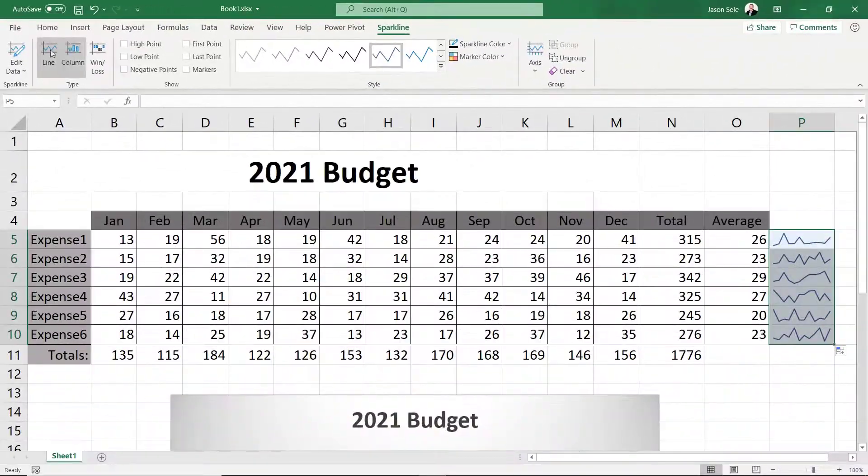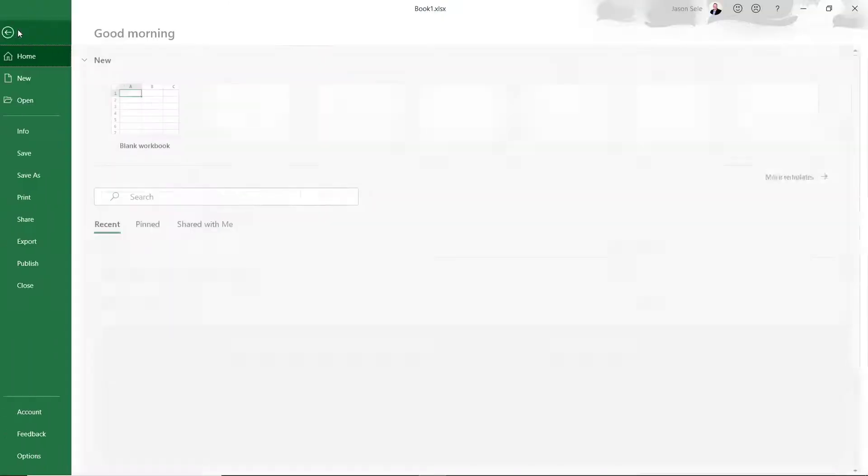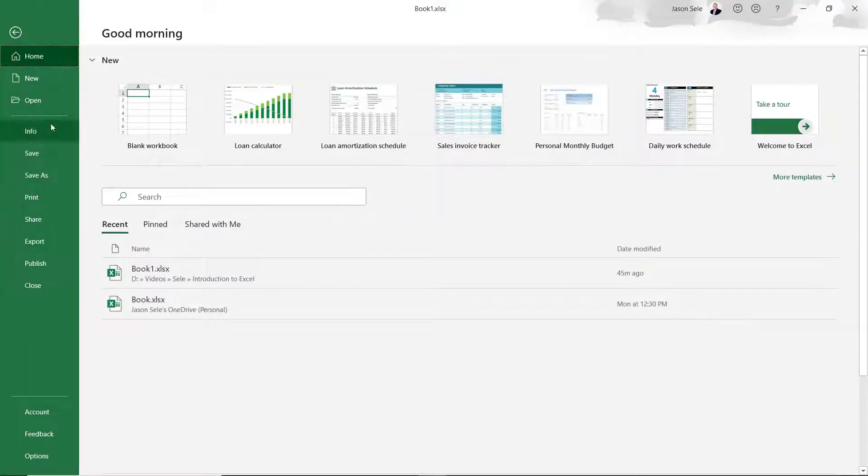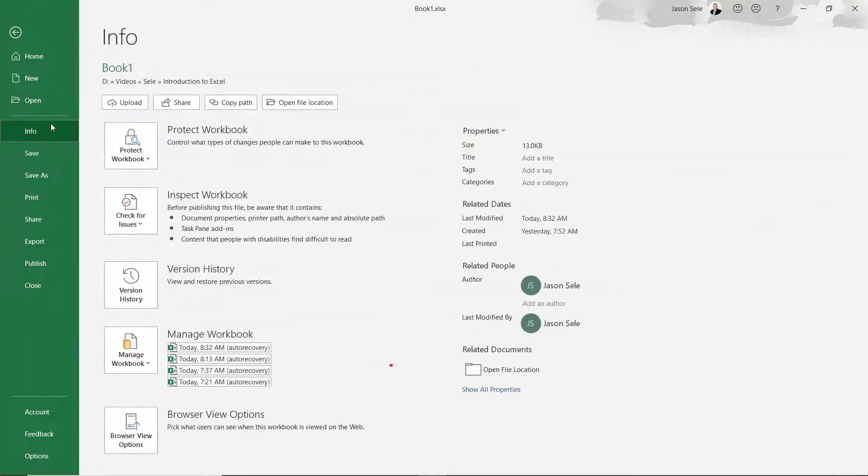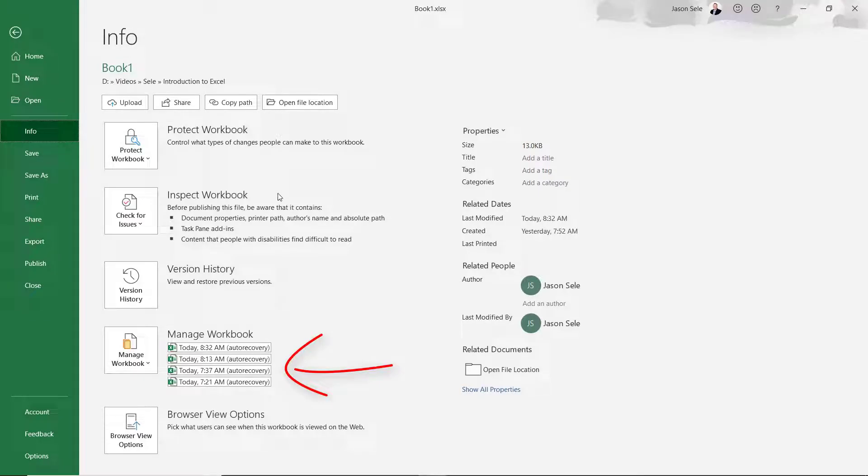You can also choose to save your workbook from the File tab. Notice the workbook is saved with Auto Recovery every few minutes. This helps recover a lost or damaged file but it's a good idea to save often anyway.